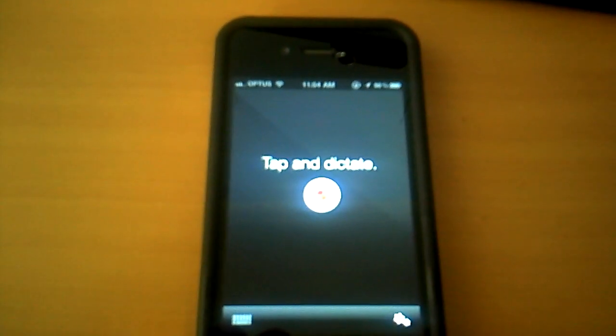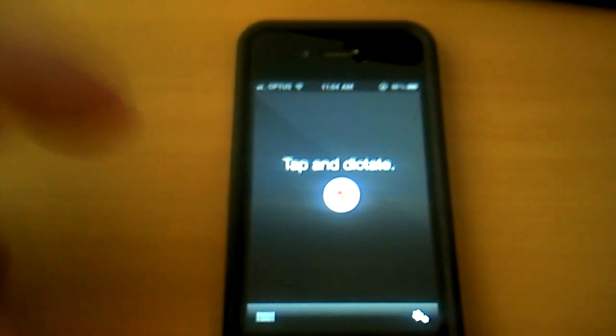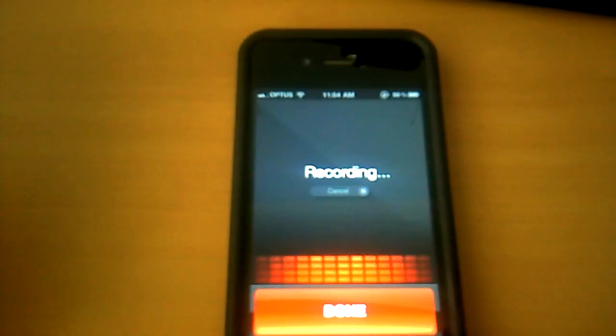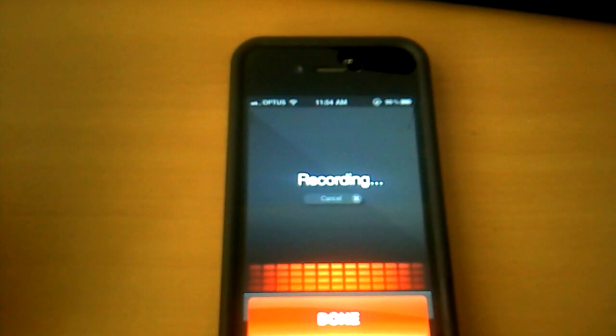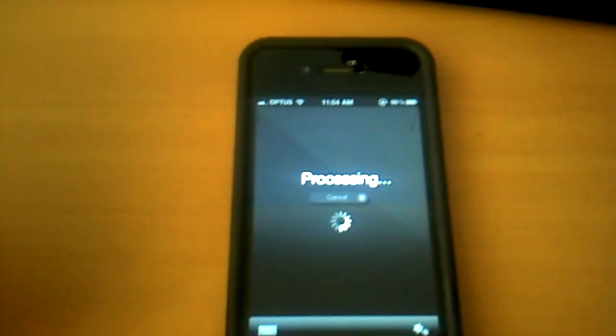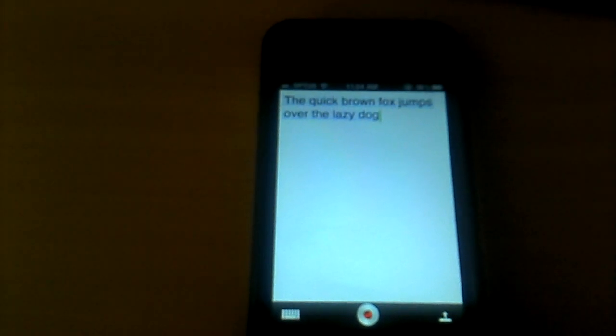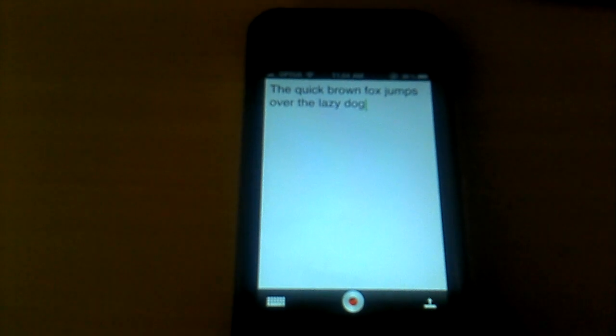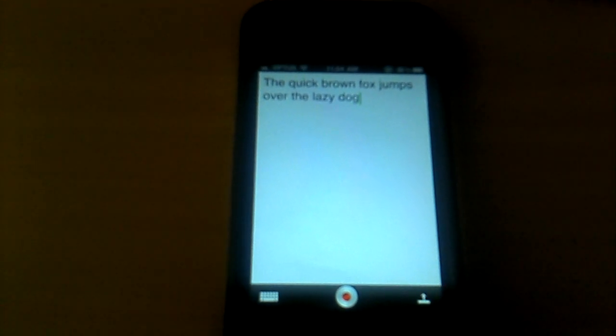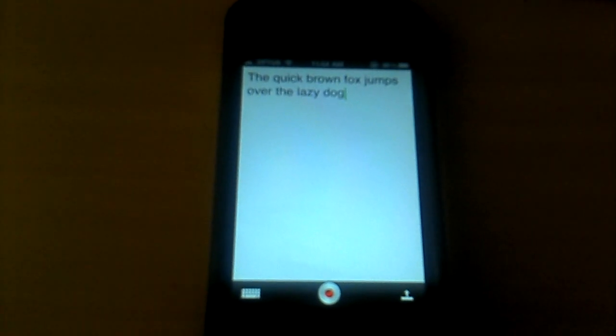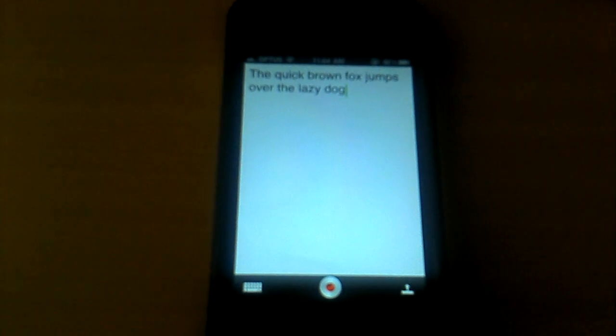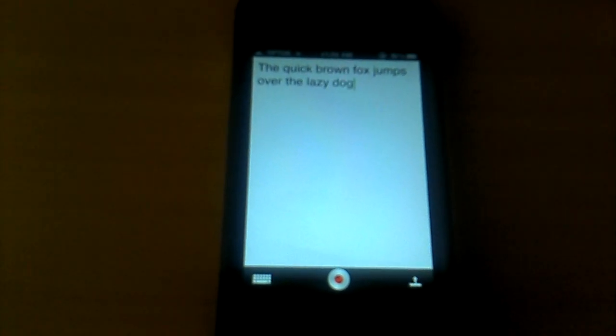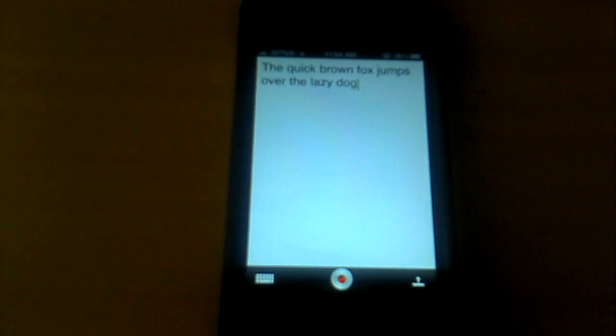And you simply tap and dictate. The quick brown fox jumps over the lazy dog. The quick brown fox jumps over the lazy dog. That's good, it was with 100% accuracy that time, which isn't always the case. In case you don't know, that sentence contains all of the letters of the alphabet.